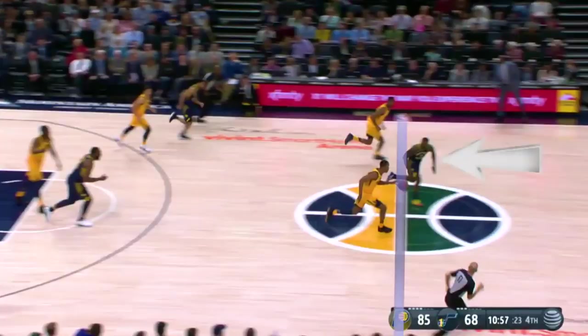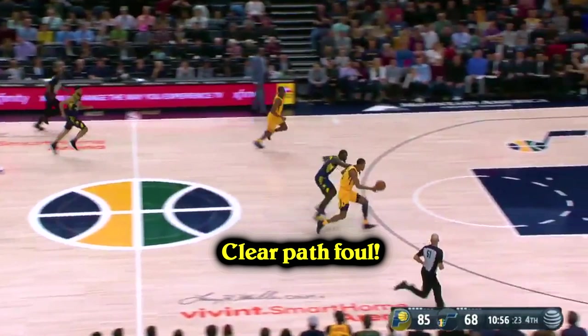Lance Stevenson of the Pacers loses the ball. Rodney Hood of the Utah Jazz starts the fast break and as they run down the floor, Lance fouls him from behind. However, because Lance crossed the half court line before Rodney, it wasn't called a clear path foul under the old rule. But with the new rules, this will be called a clear path foul. It doesn't matter who crossed the half court line first anymore — it just matters that Lance was behind Rodney when the foul happened.